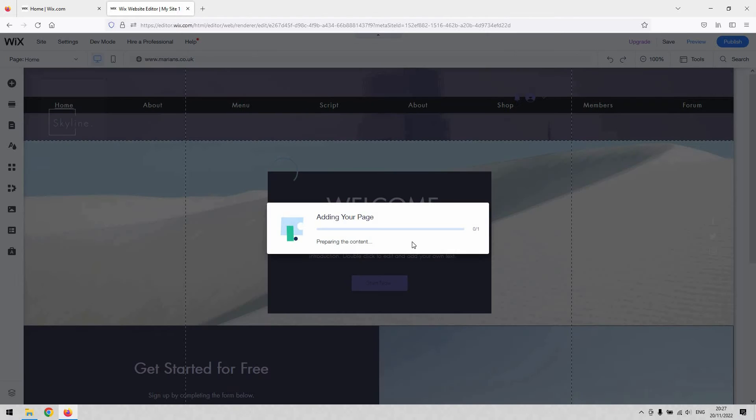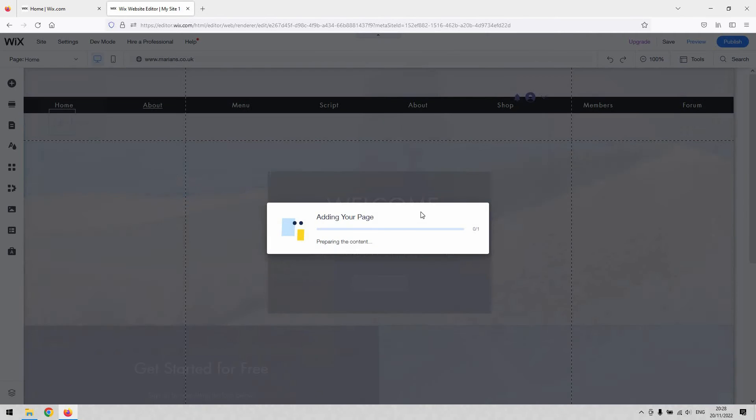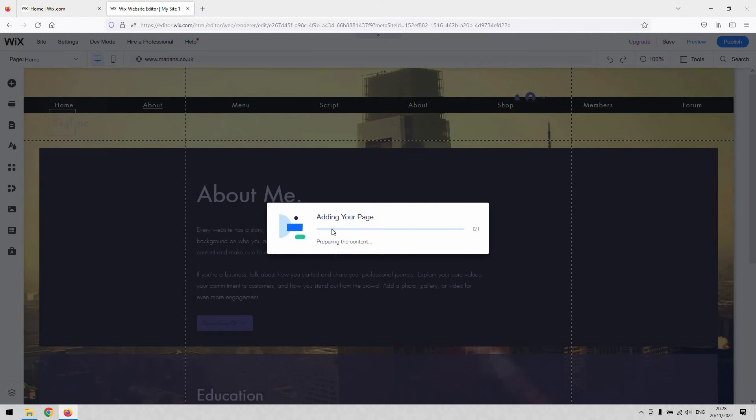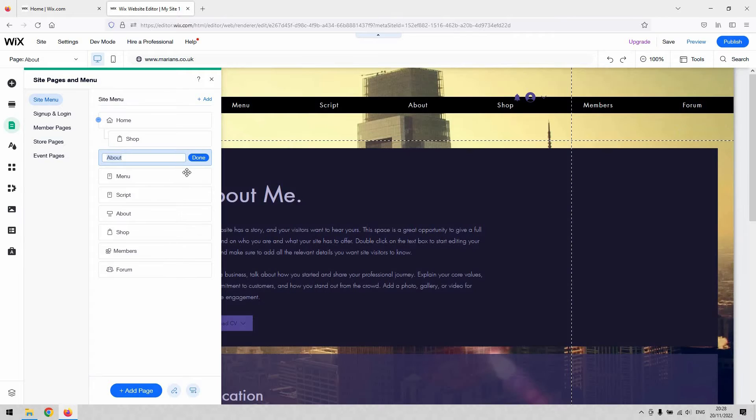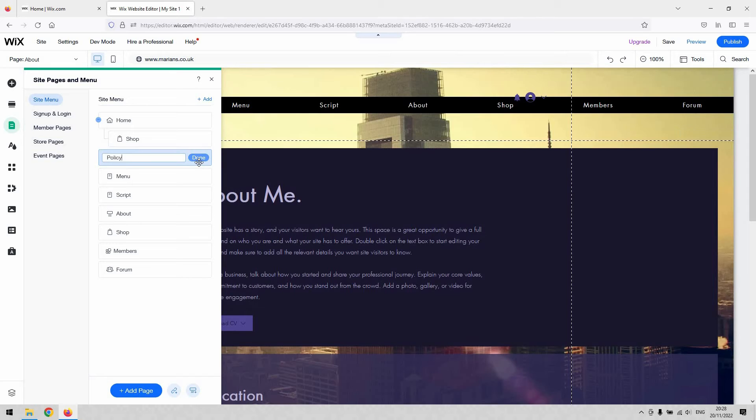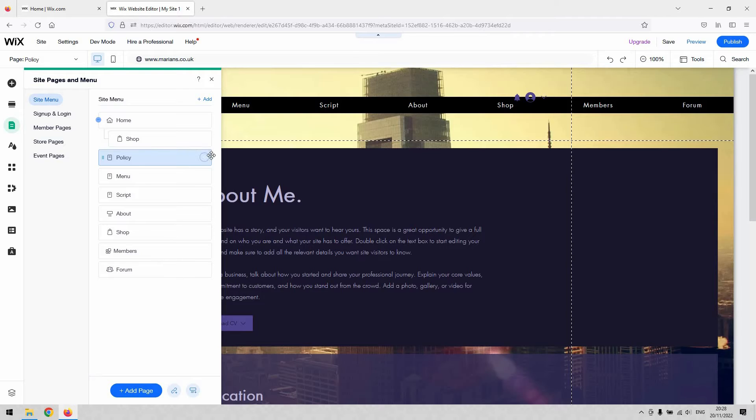I'll just label that as policy. Now, if you want to create this as a landing page for your site, you could literally just set that as the home page.